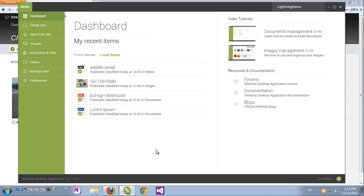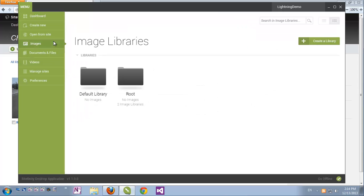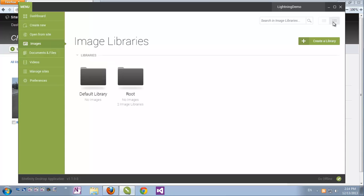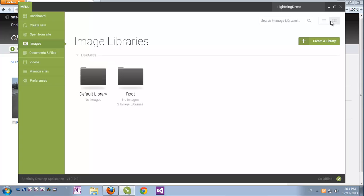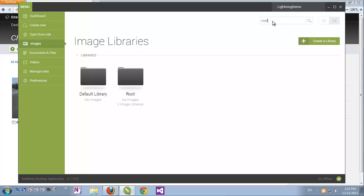Since we're exploring image libraries now, I'll click on Images. And we can browse through our libraries very intuitively and easily. We can switch between grid views and icon views up here. We have a search box for quickly searching through content items, which finds images and libraries for us.